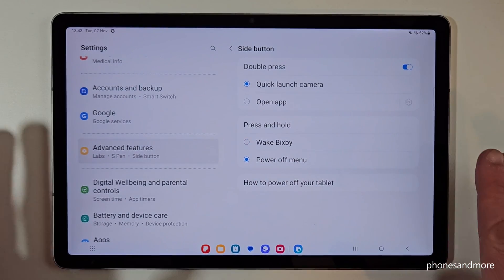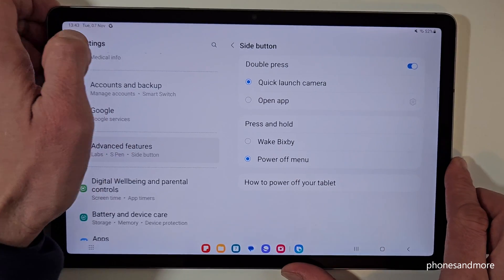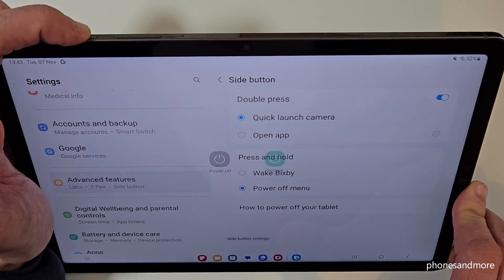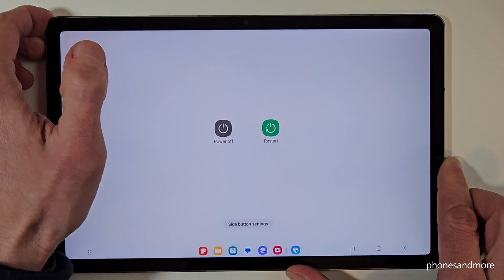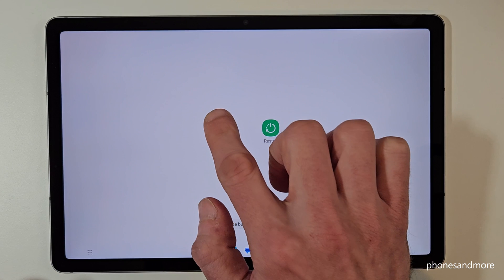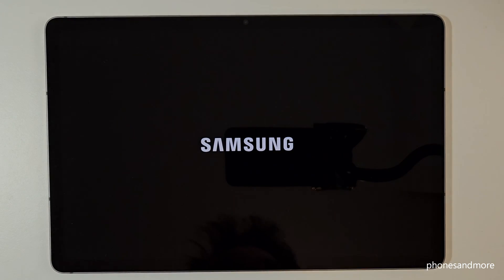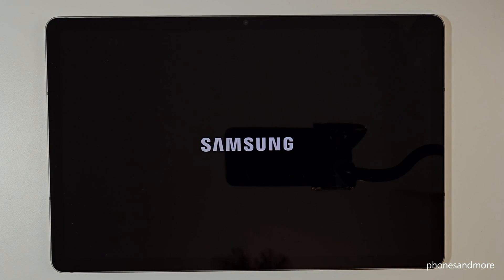And that means whenever we long press now the power button, we will have immediately the power off menu. Just tap on power off, confirm on power off and the tablet will turn off.